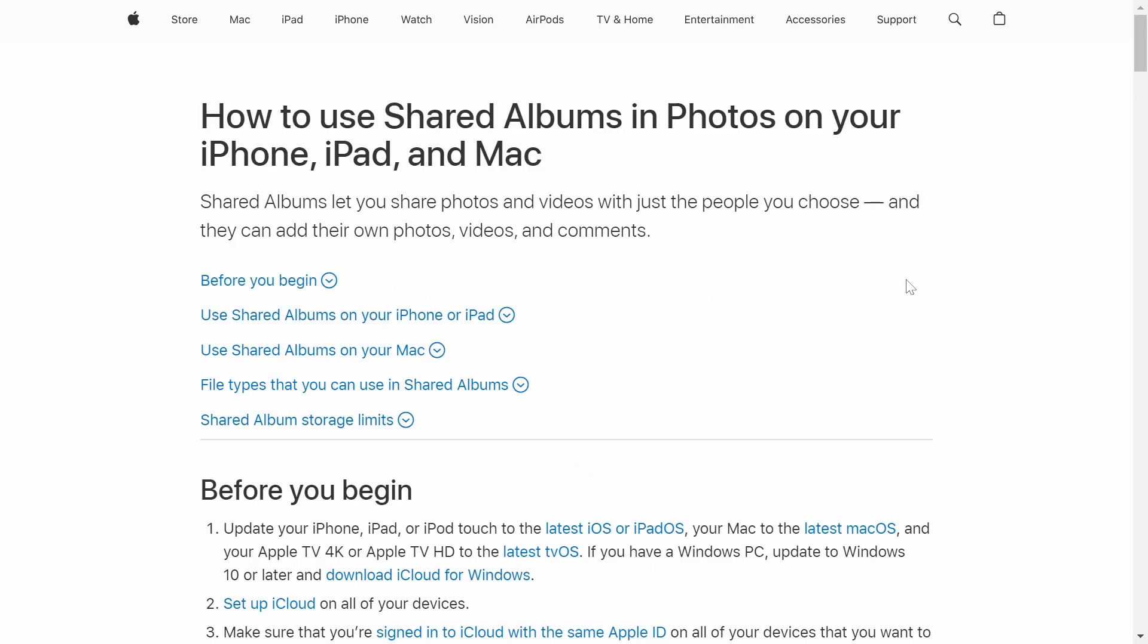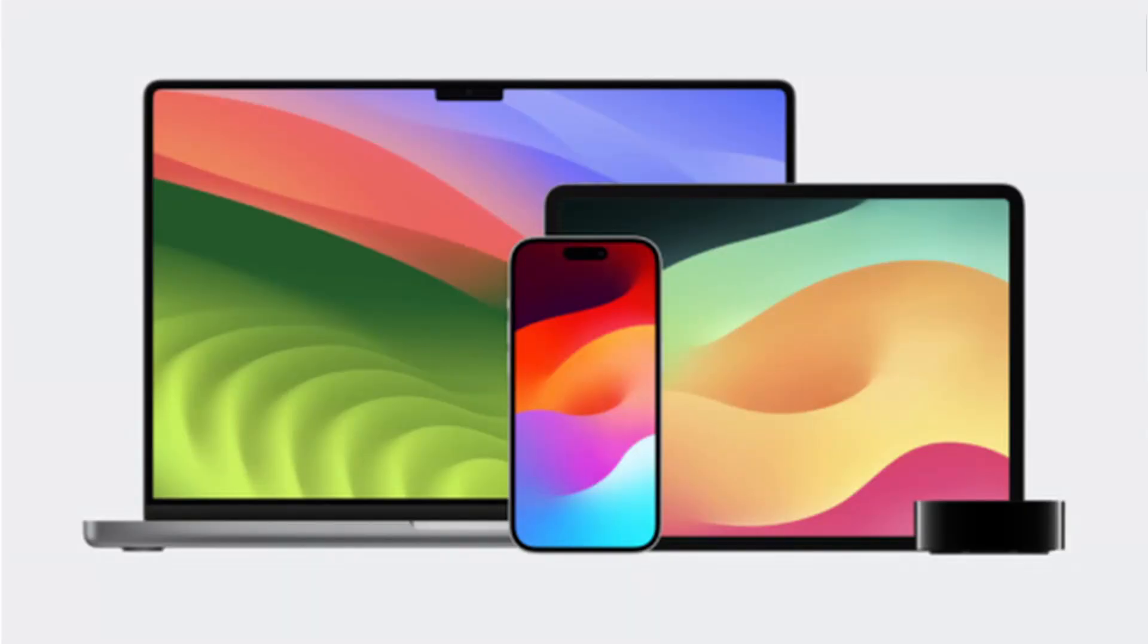So what we're going to be using to be able to store our videos on the cloud for free is that we're going to be using shared albums. So you can create this on any Apple device. If you have a Mac or an iPhone or anything like that, then you can create this. I'll be showing you guys this for an iPhone, but it's pretty much the same for all devices.